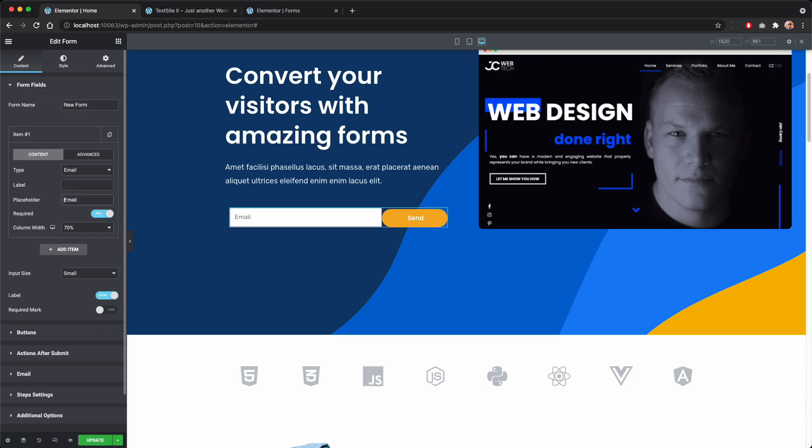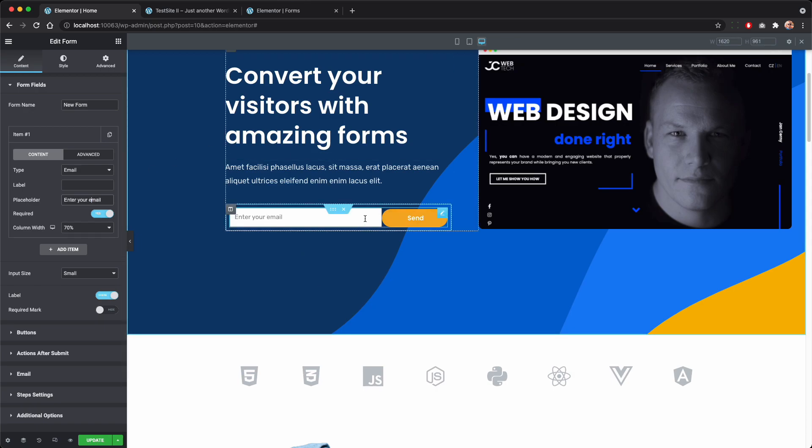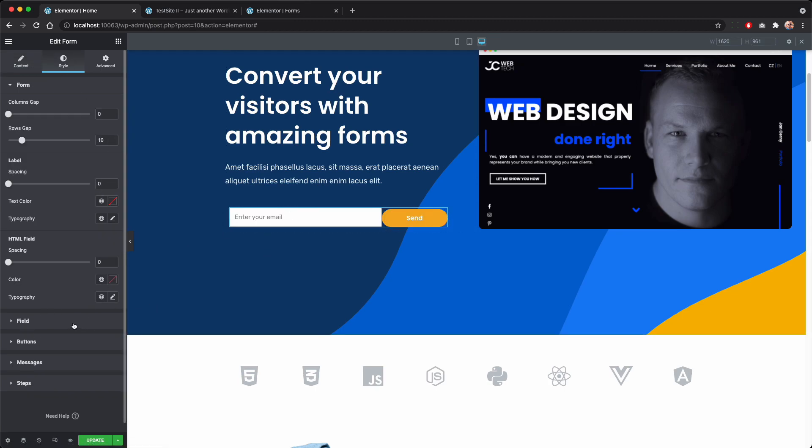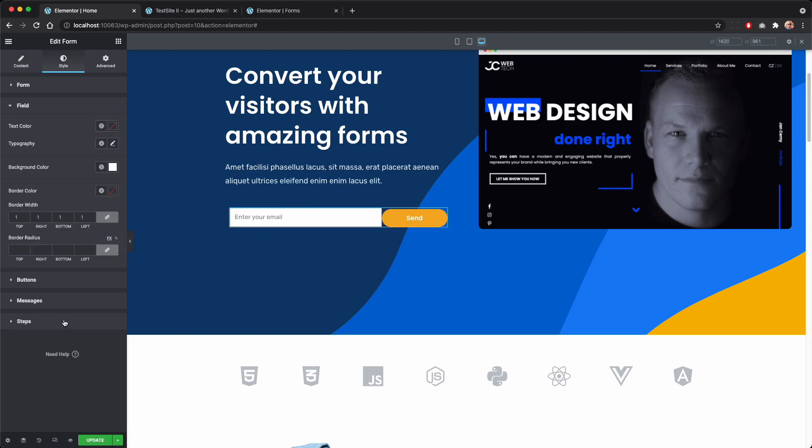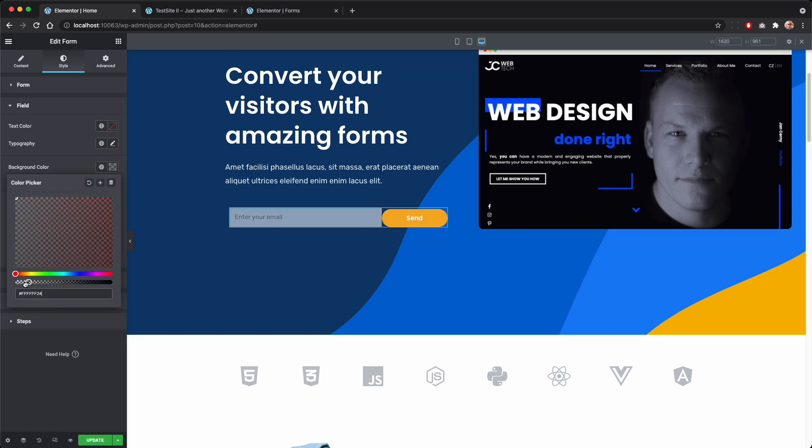I will also remove this label and change the placeholder to enter your email to make it more inviting. Now we will actually go to styling of the field.